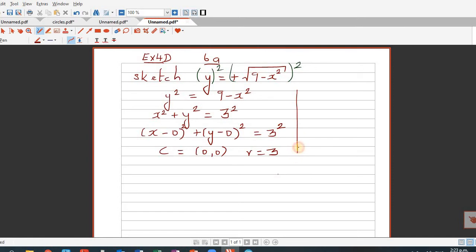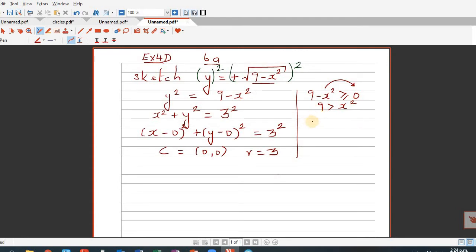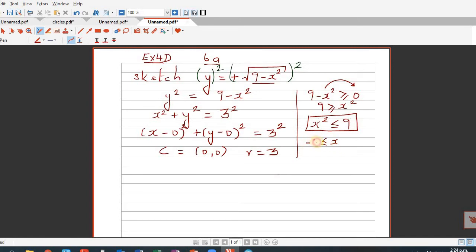How do we figure that out? We know 9 minus x squared has to be greater than or equal to 0. If we rearrange, we get x squared is less than or equal to 9.